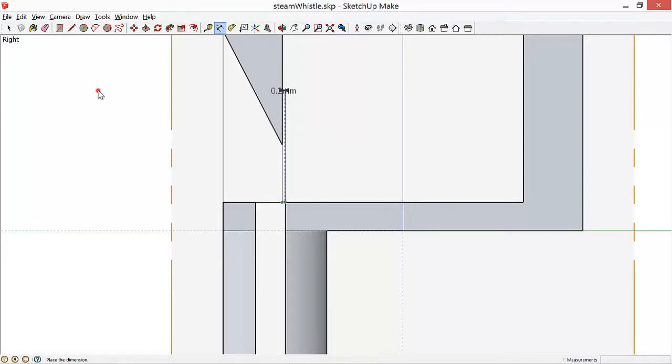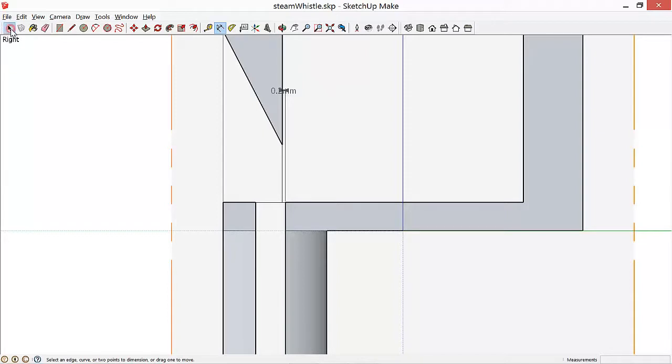And we can barely see, because the arrow's there, but it's .2 millimeter gap. And that's one of the most important dimensions in getting a whistle to work, just letting that thin sheet of air.